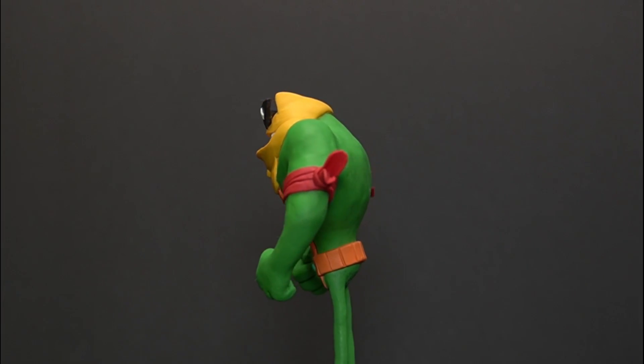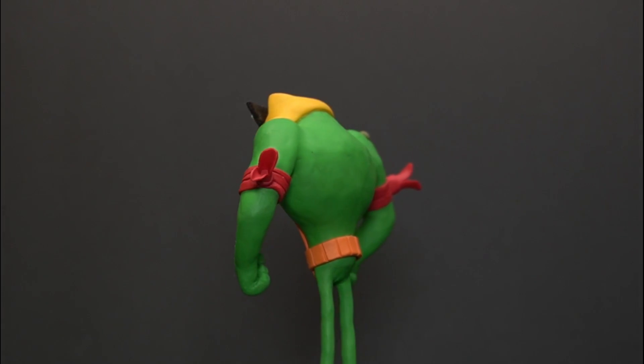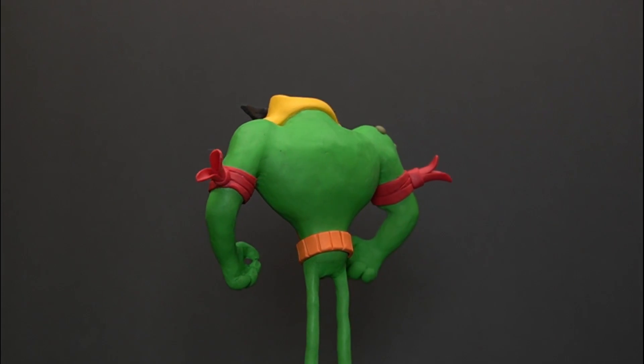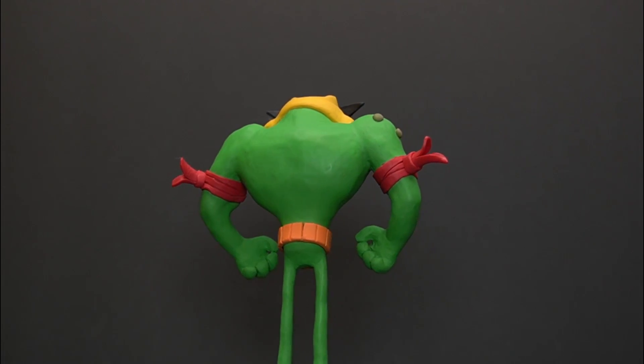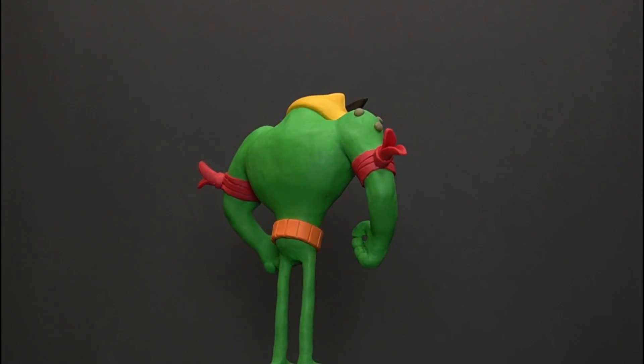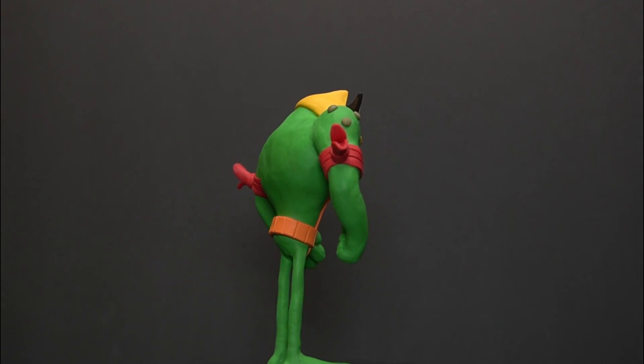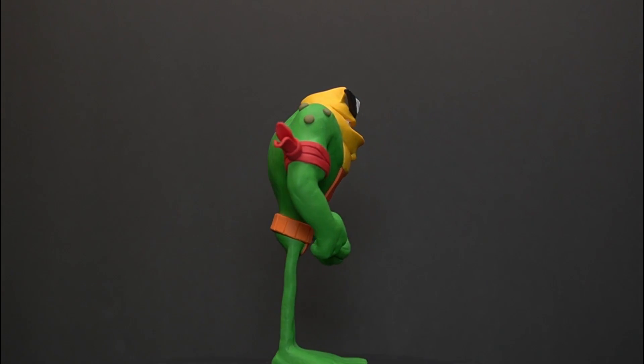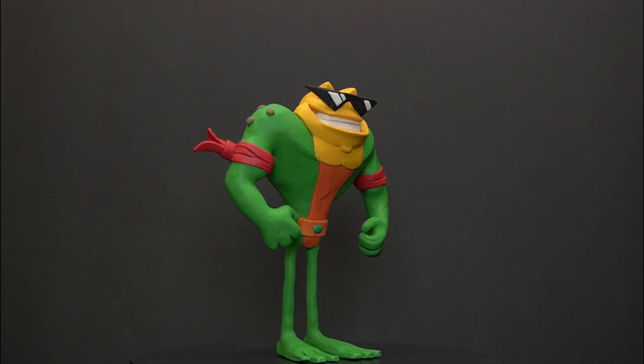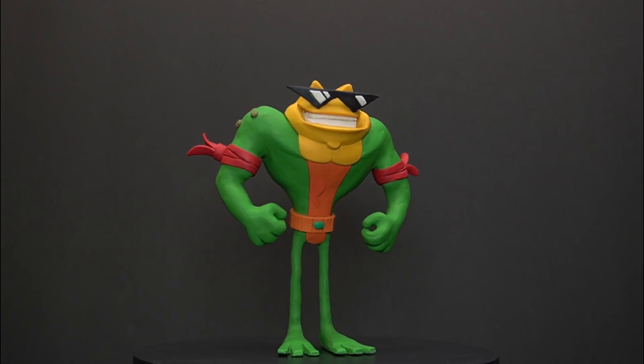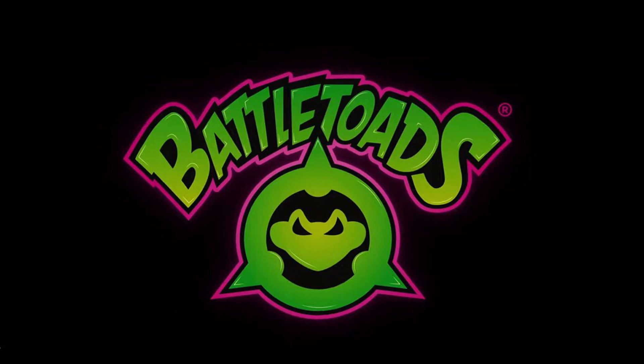To support the channel the only thing you have to do is to like this video and share it with your friends. I really appreciate your support. So watch me create Rush from the 2020 remake of Battletoads using polymer clay.